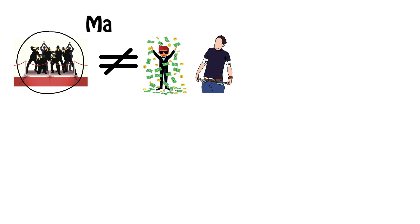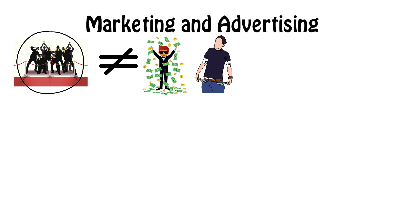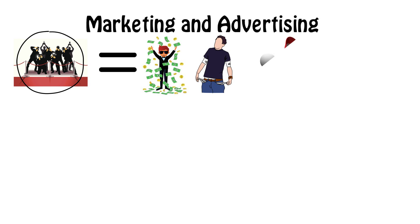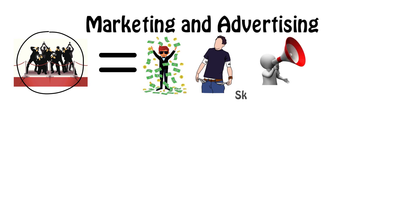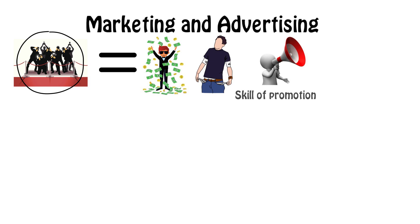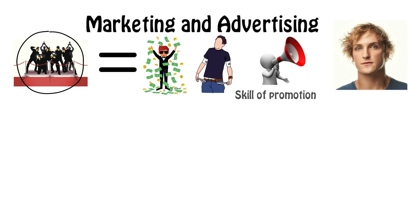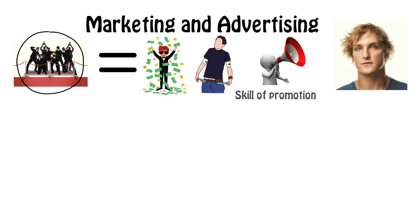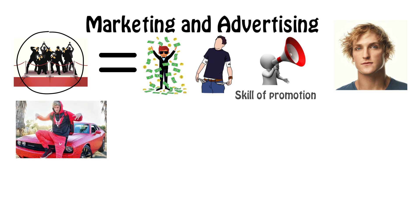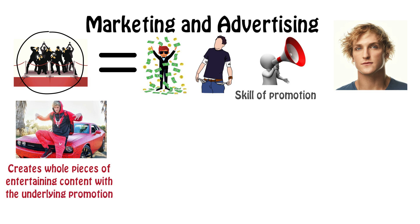Which is marketing and advertising. If you have both of these skills together, chances are you can make some serious money. To be able to market simply means that you have the skill to promote and advertise. Let's look at the vlogger Logan Paul as an example again. He is very good at advertising his product, where he creates whole pieces of content that millions of people watch, and his audience finds entertaining, with the underlying promotion of his brand.